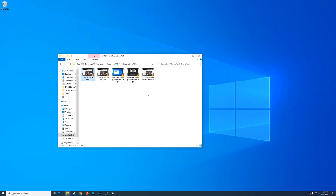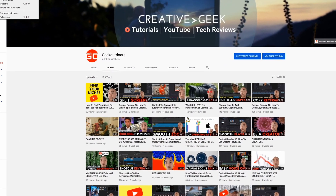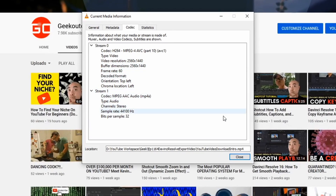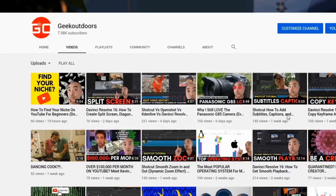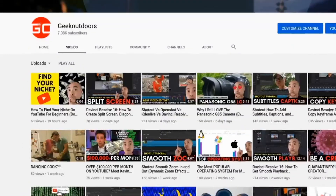Now, before we find the answer, let's go ahead and look at the original video. As I stated earlier, the original video is a 2K file at 2560 by 1440. And if I zoom in really close, you're going to notice the actual sharpness of the text. That's what I'm going to use to see whether or not the exported 2K file is the same as the original.